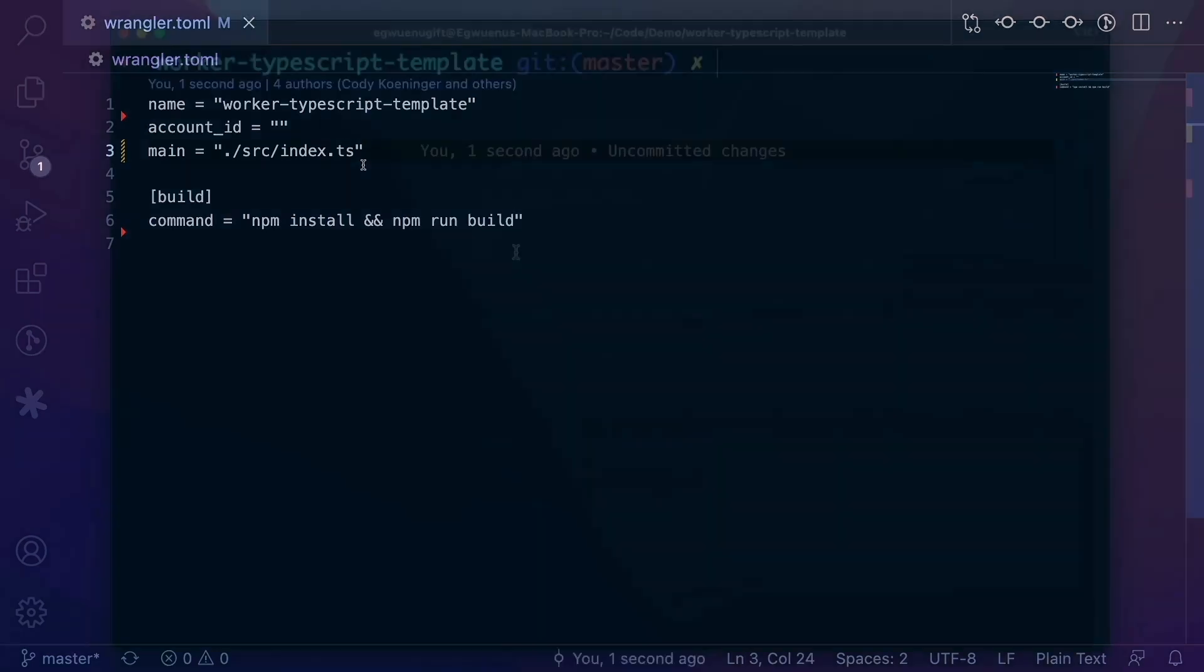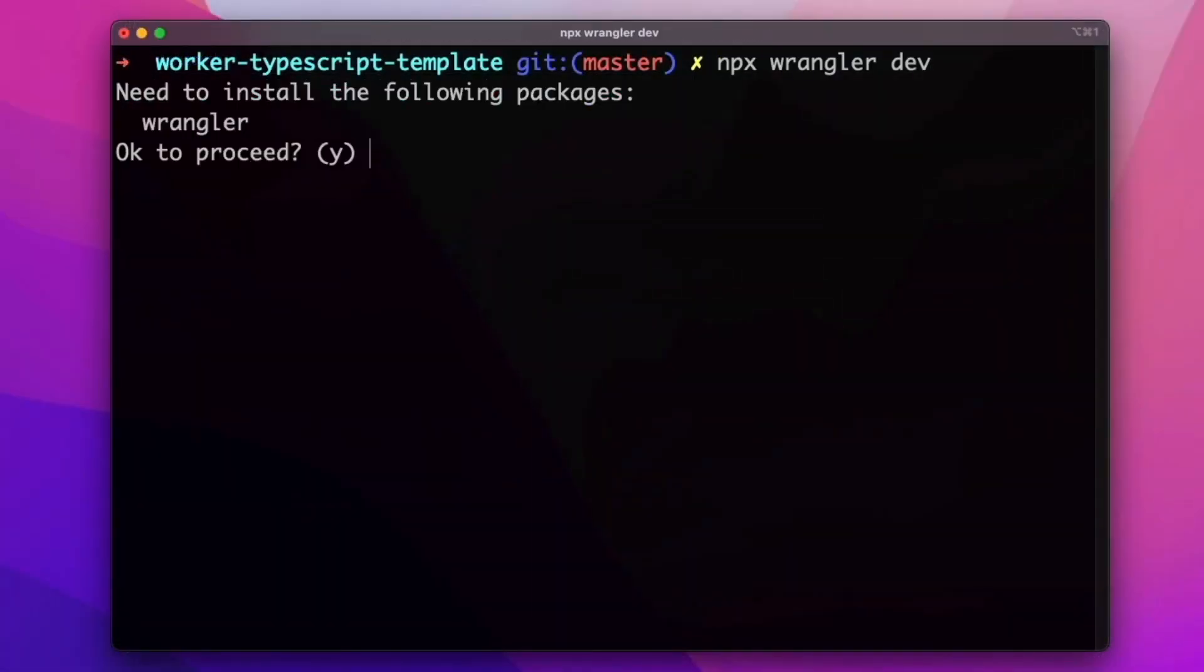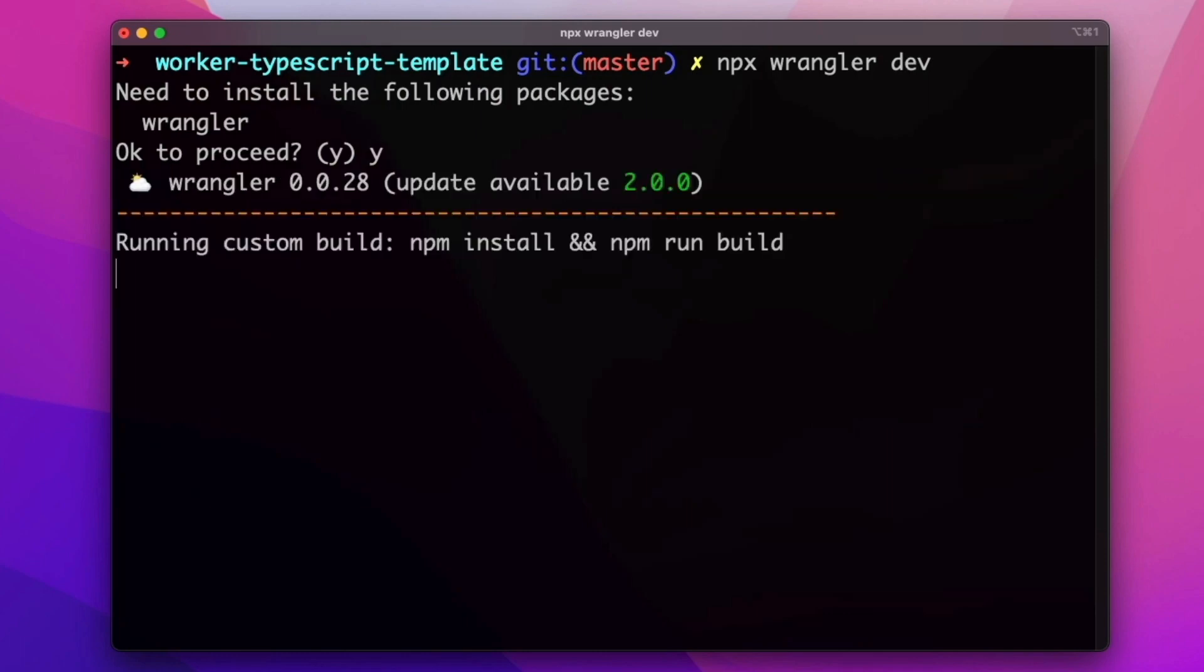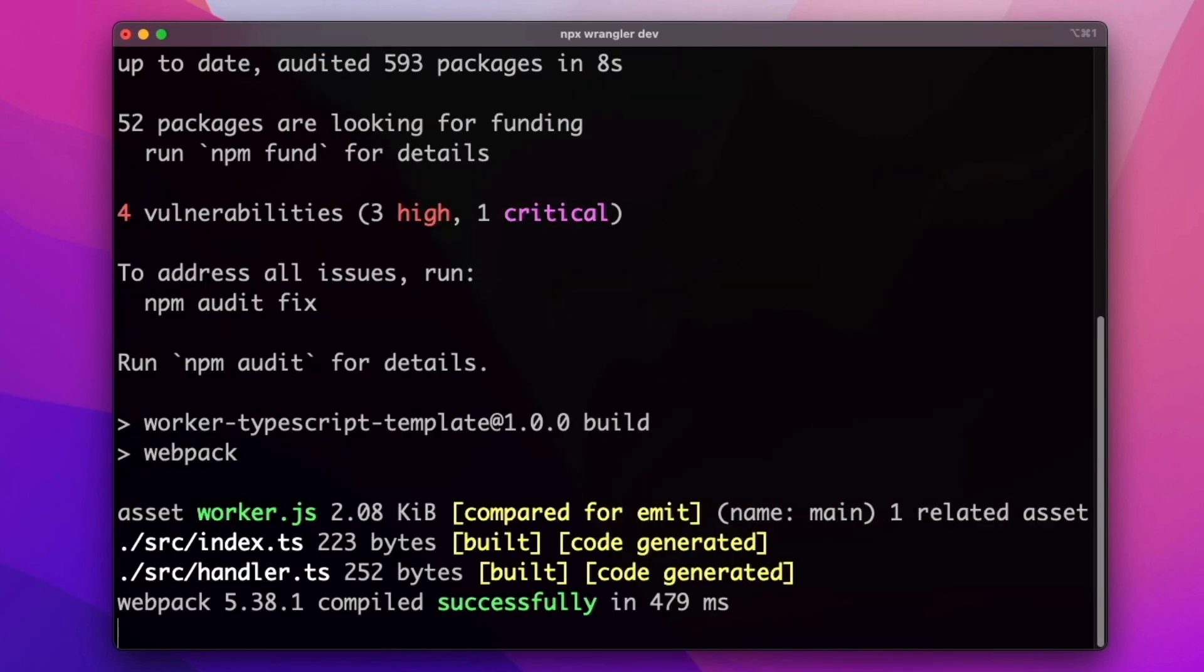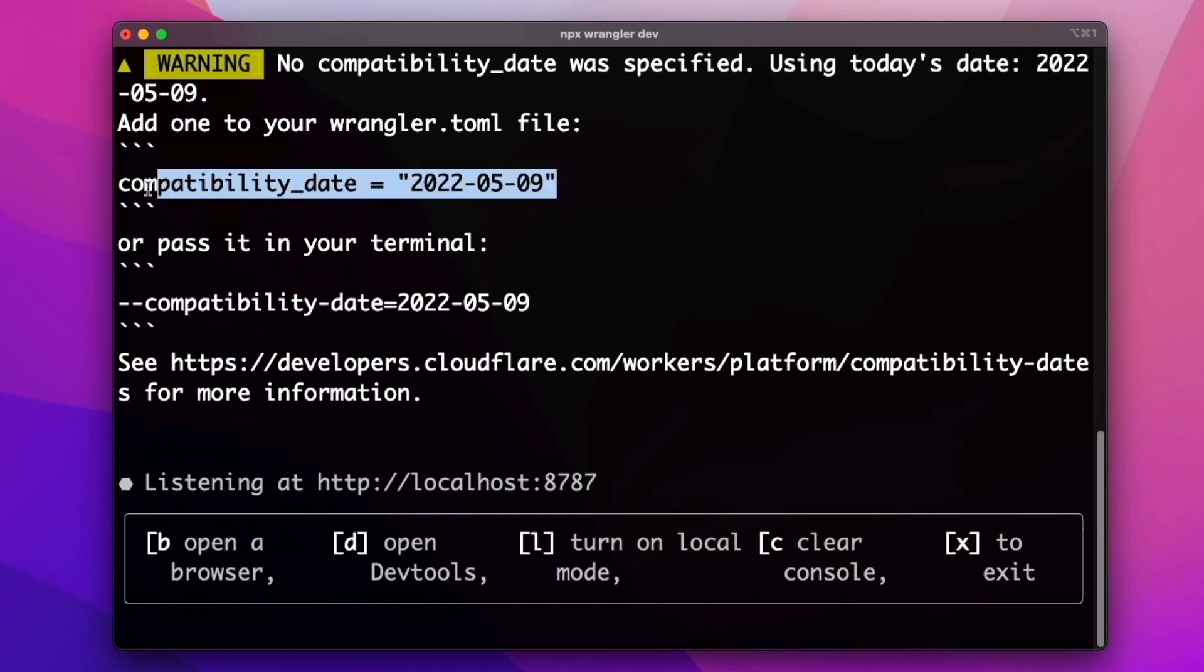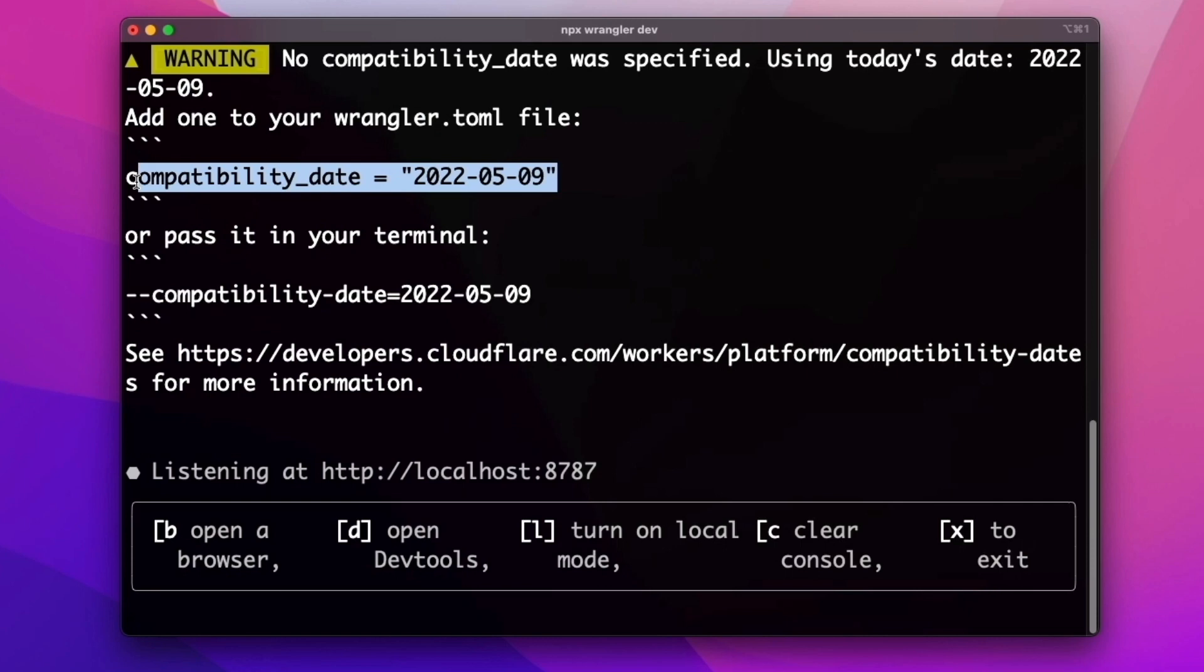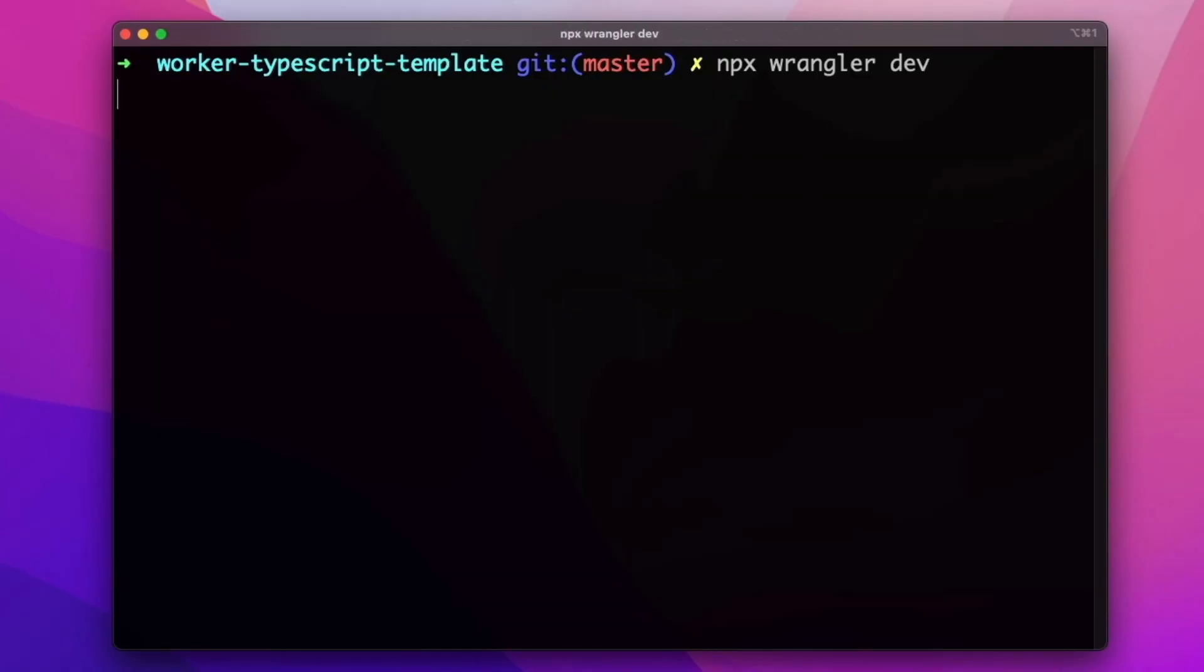Now if we try running this again, it should work without any errors. But we get another warning here that tells us to add a compatibility date. A compatibility date is also another required field you need to have in your Wrangler configuration file. So I'll copy that into the config file and try to run this again.